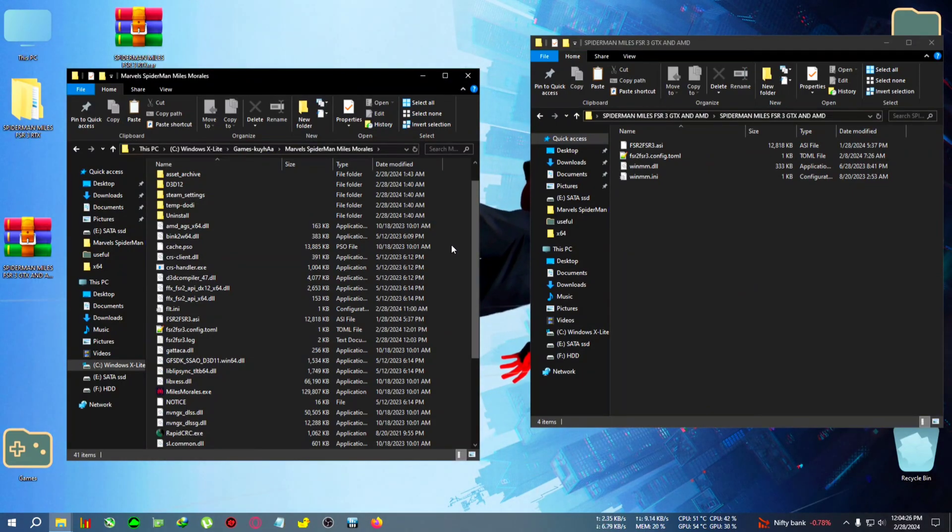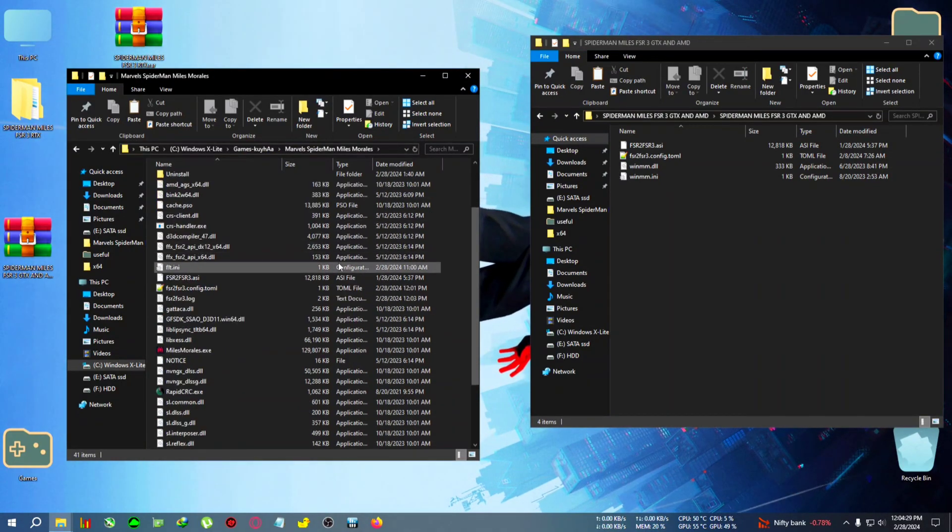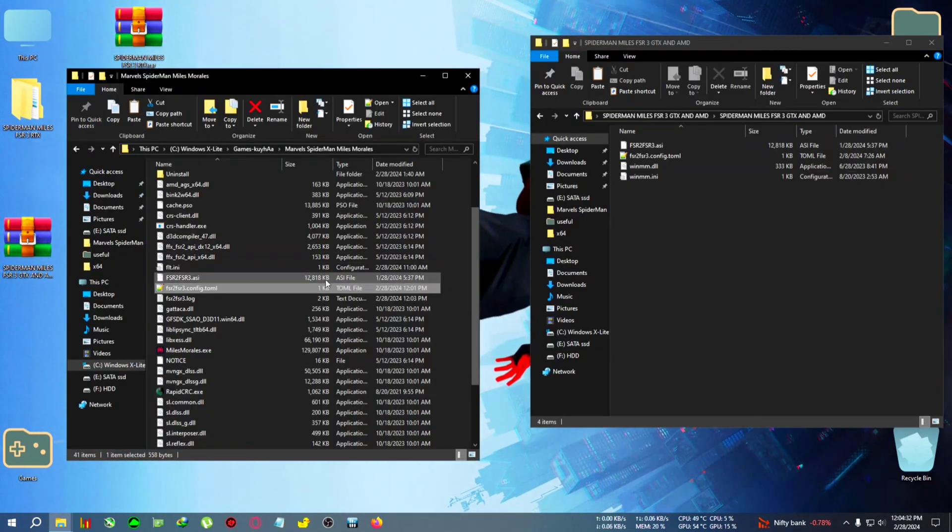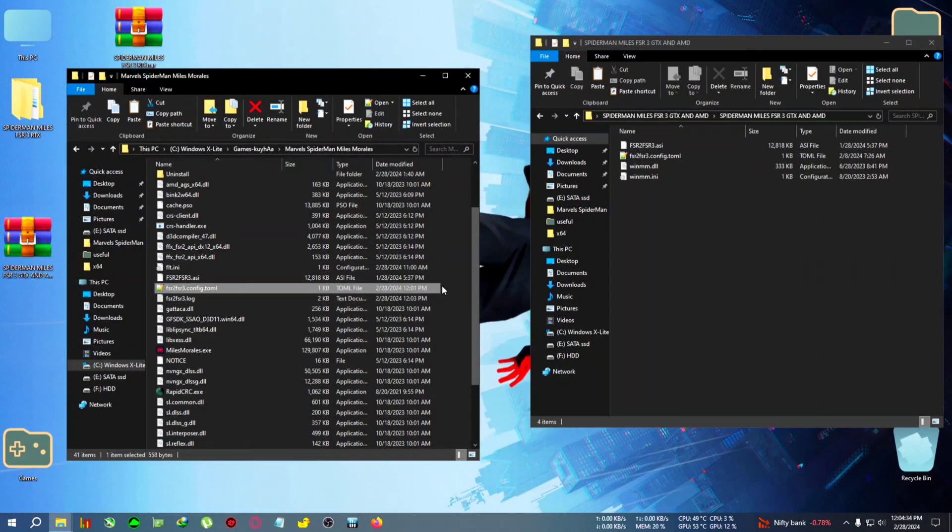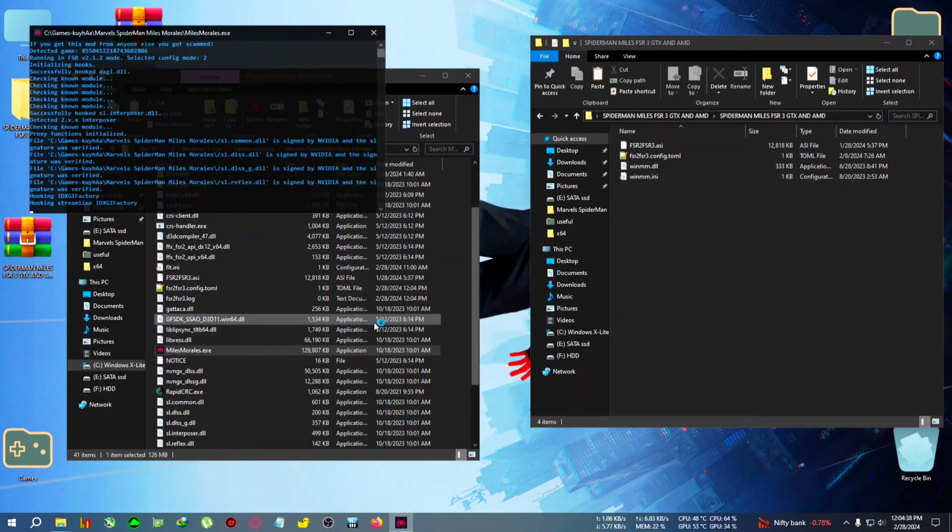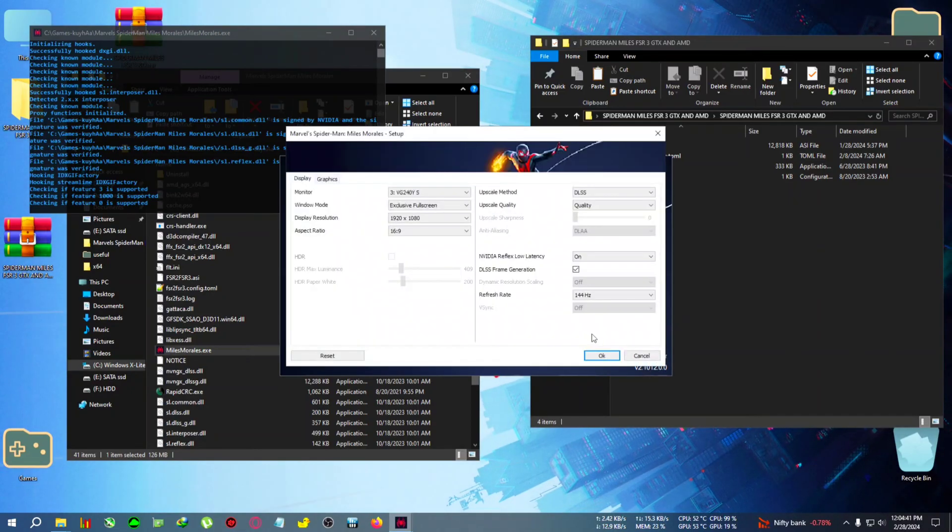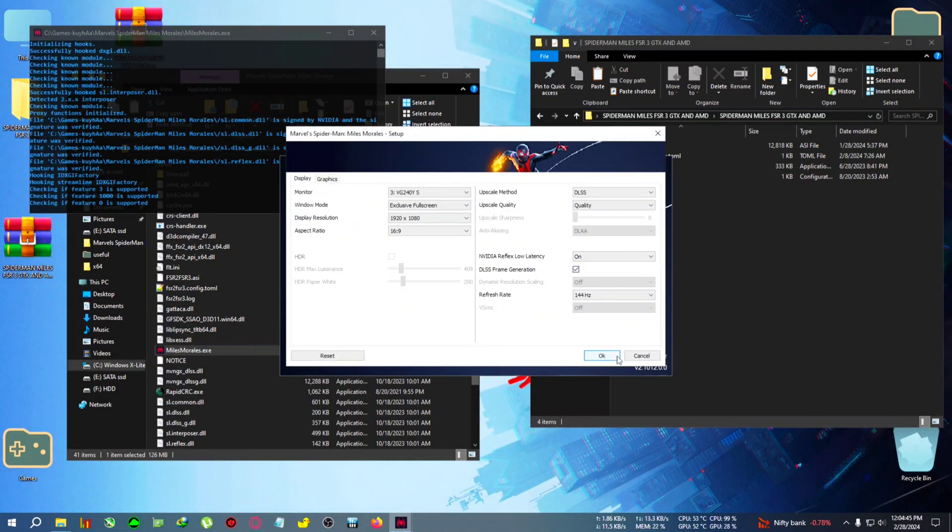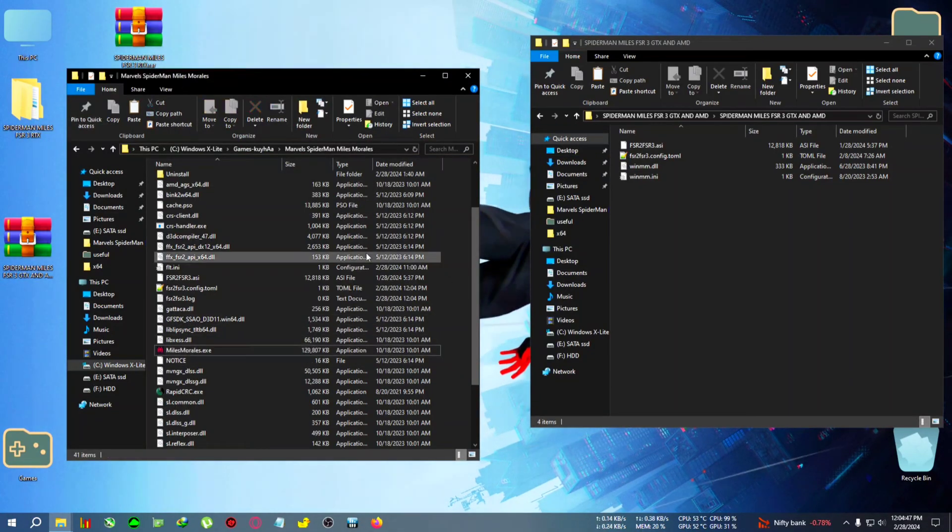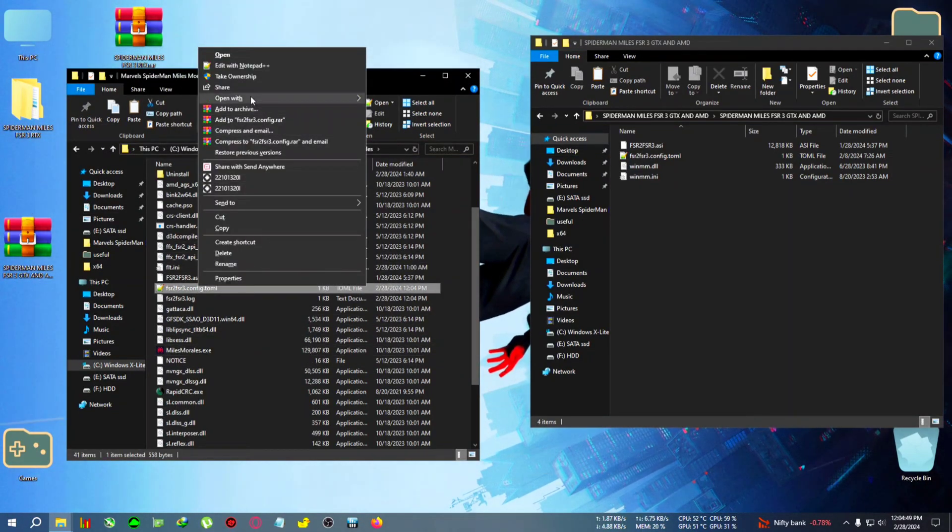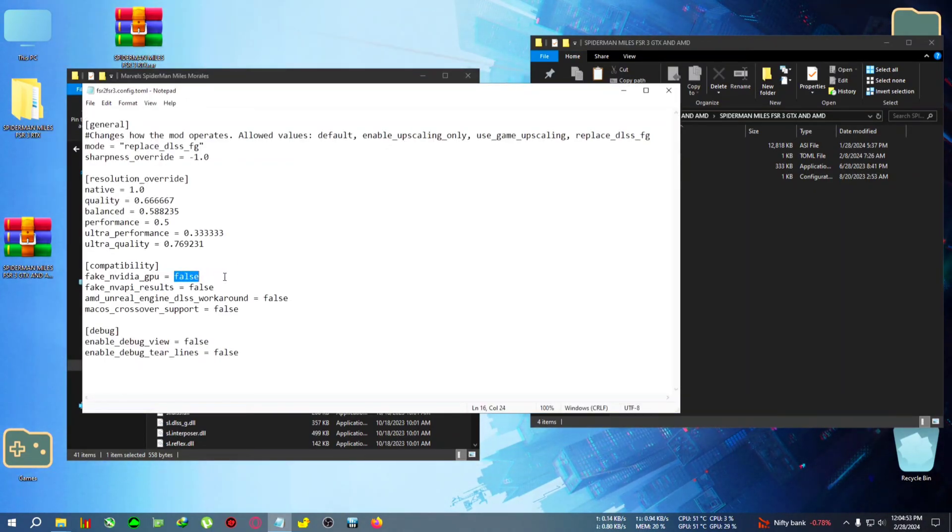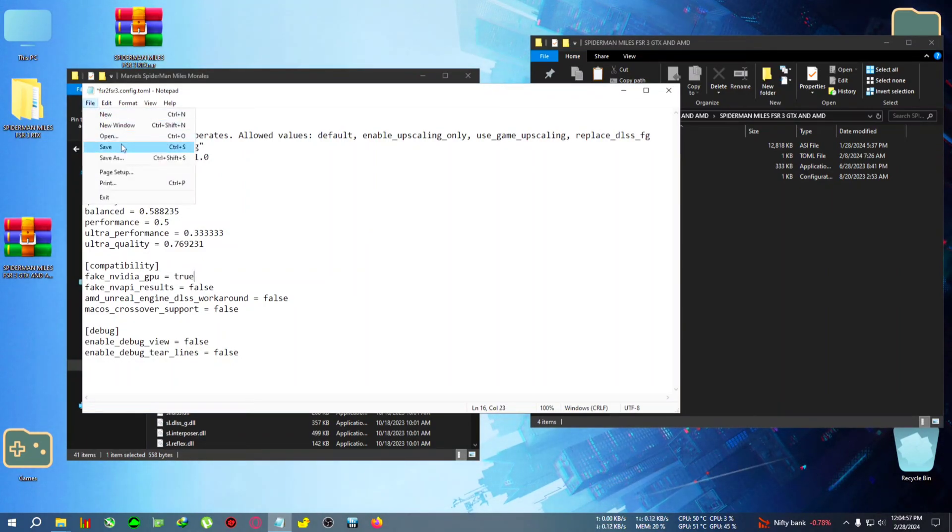Okay, after pasting the file you can edit the FSR2FSR3 config. If you don't see the DLSS option, you can just run the game and from the launcher you can see if the DLSS frame generation has appeared or not. If the frame generation does not appear, you can do one thing: simply just edit the FSR2FSR3 config TOML with notepad and turn this fake NVIDIA GPU to true, and click on file and click on save. And after that you will be able to get this.